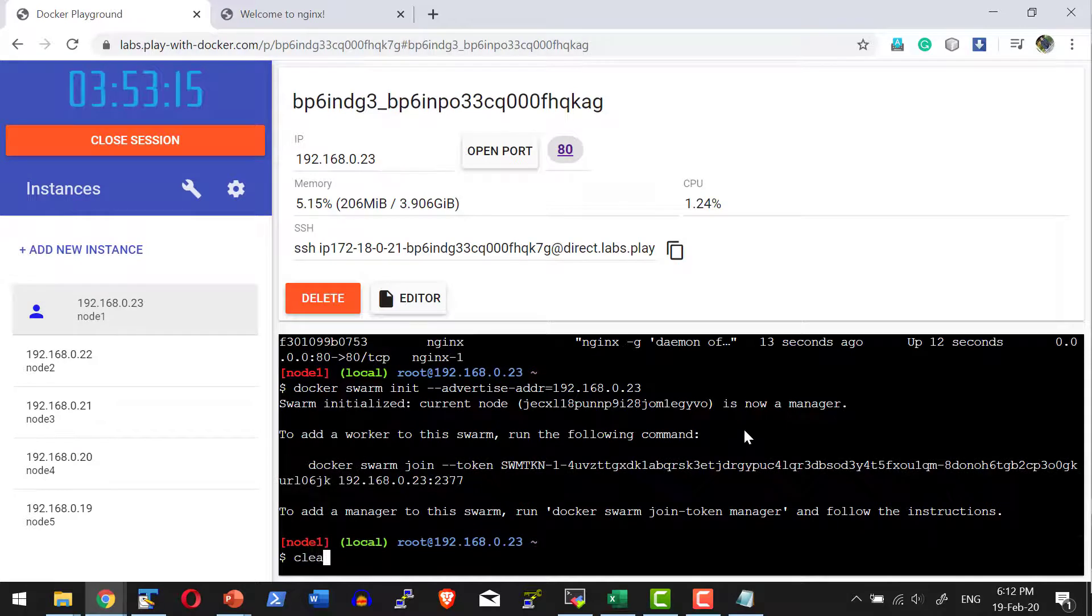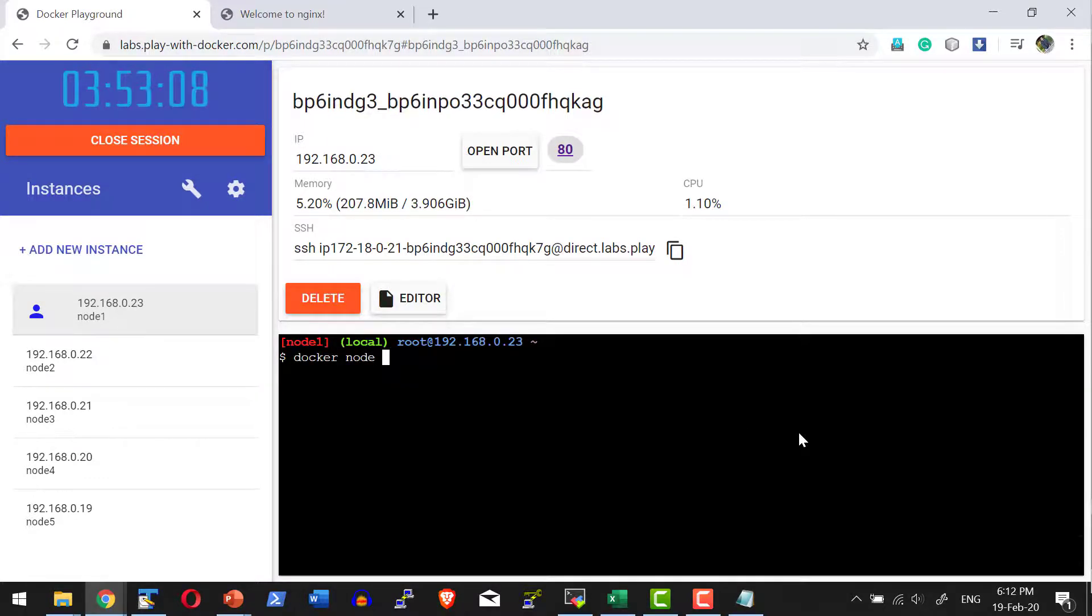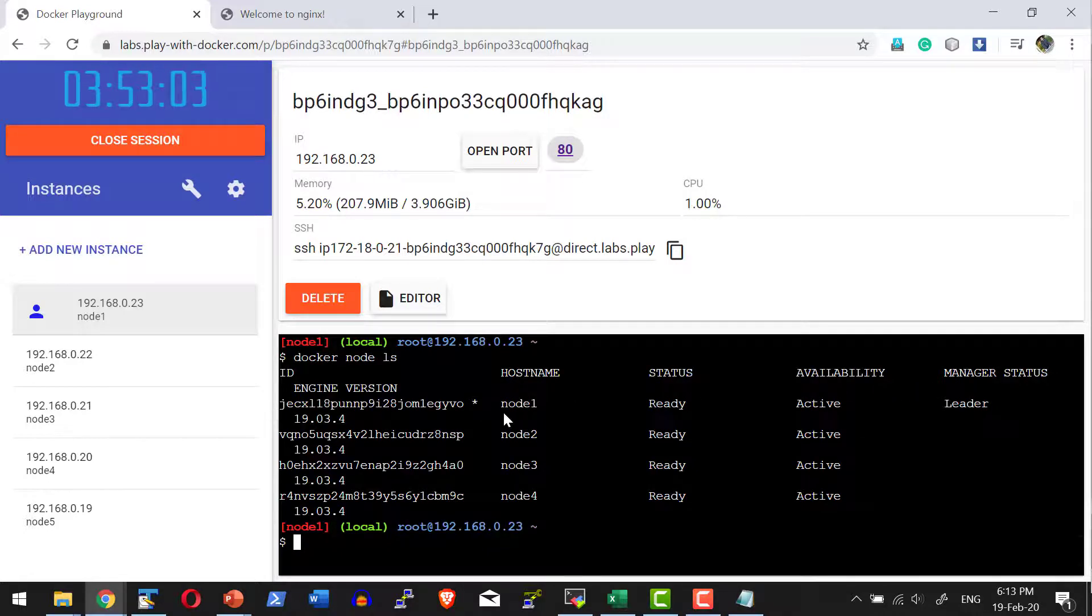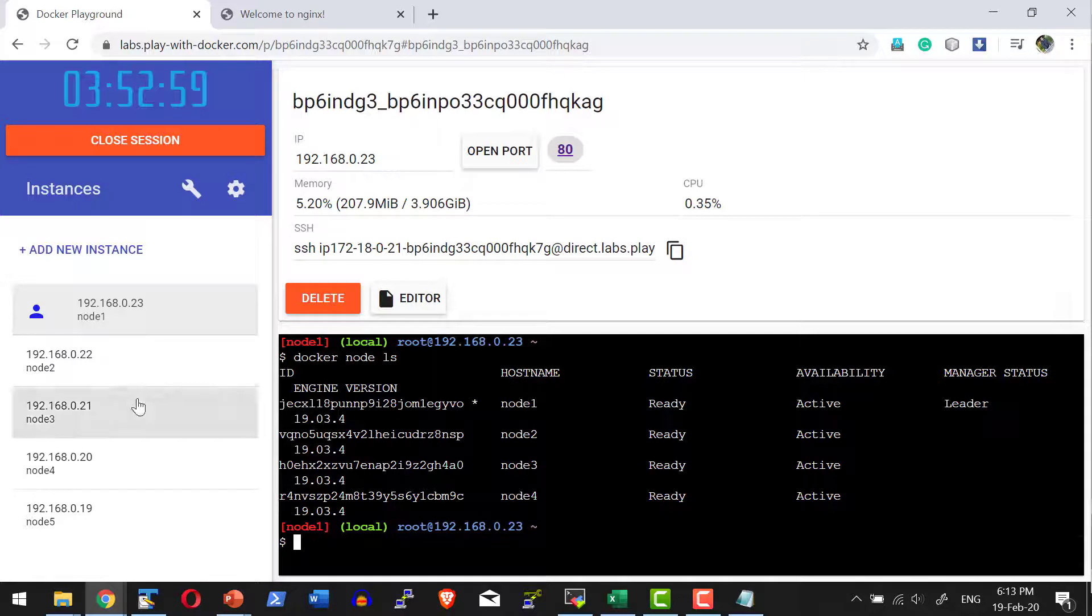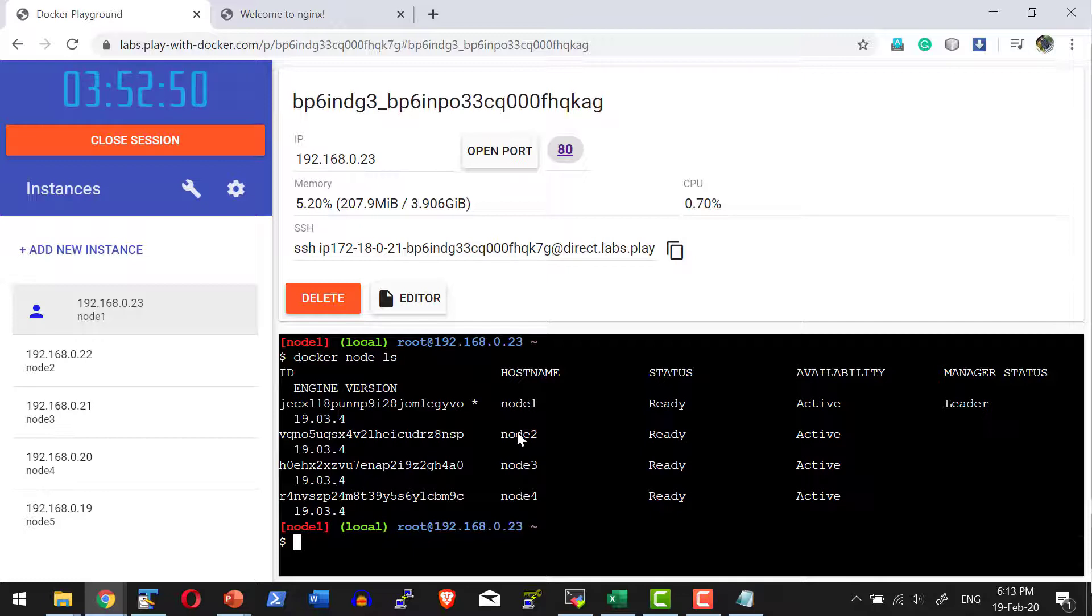I can get the details using the command docker node ls. I have a master, node 1 is the leader, and node 2 through 4 are worker machines with easily readable hostnames. I can address them using the IP address or the hostname.